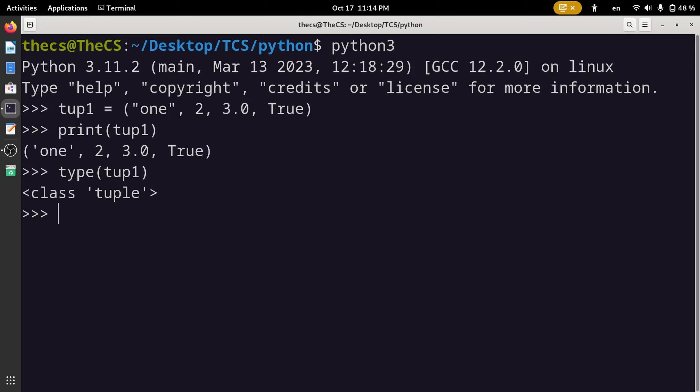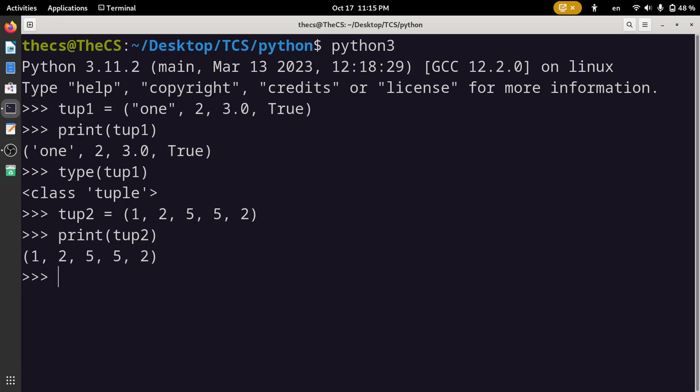A tuple can store duplicate data as well. Now as you know, tuple is used to store multiple values, but is it possible to have a tuple with a single value only?